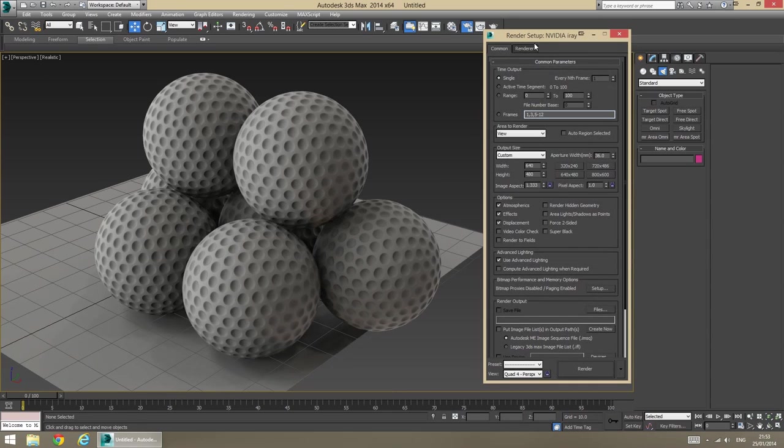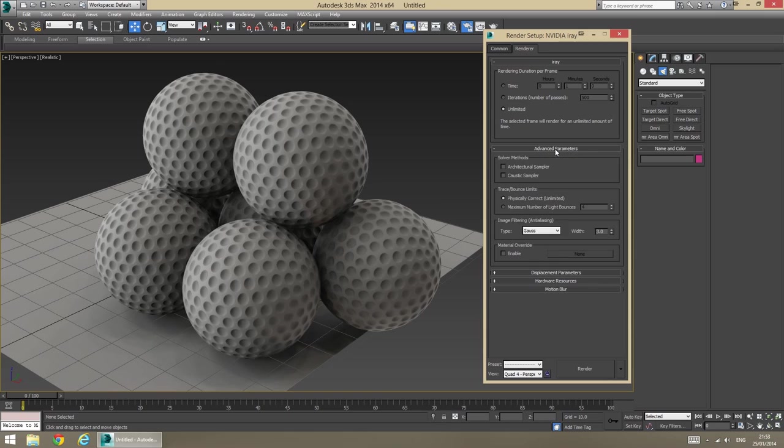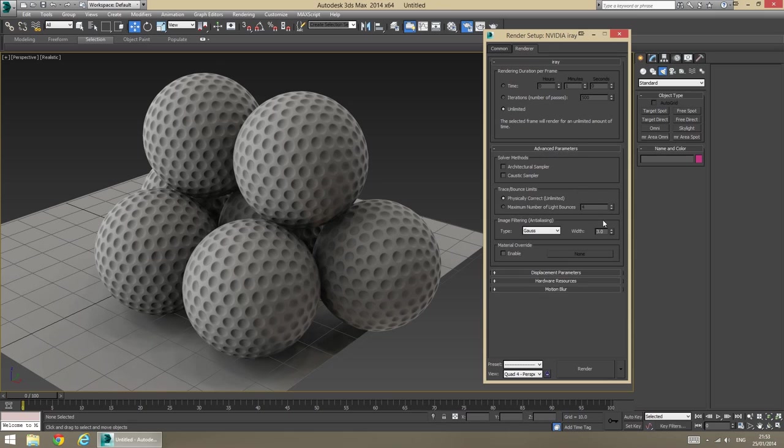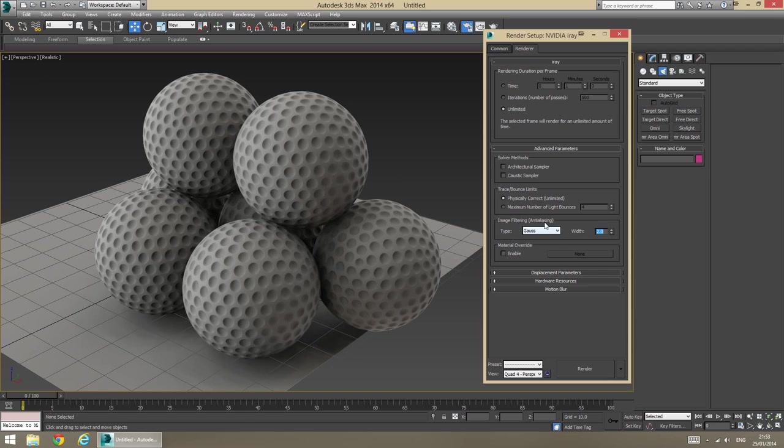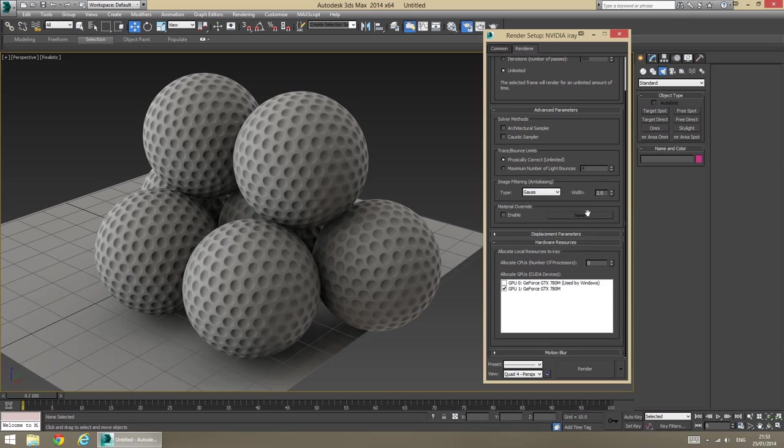For iRay, really simple. Just set your rendering settings. I'm just going to say unlimited in the advanced parameters. I usually set the gauss filter to 2 for sharper images. 3 just kind of looks like it's blurred a little bit, if you will. Hardware resources. Probably going to limit the CPU. Just let it render on the one GPU I have. It's not going to be fast. Usually it's much faster than that. But, anyway.